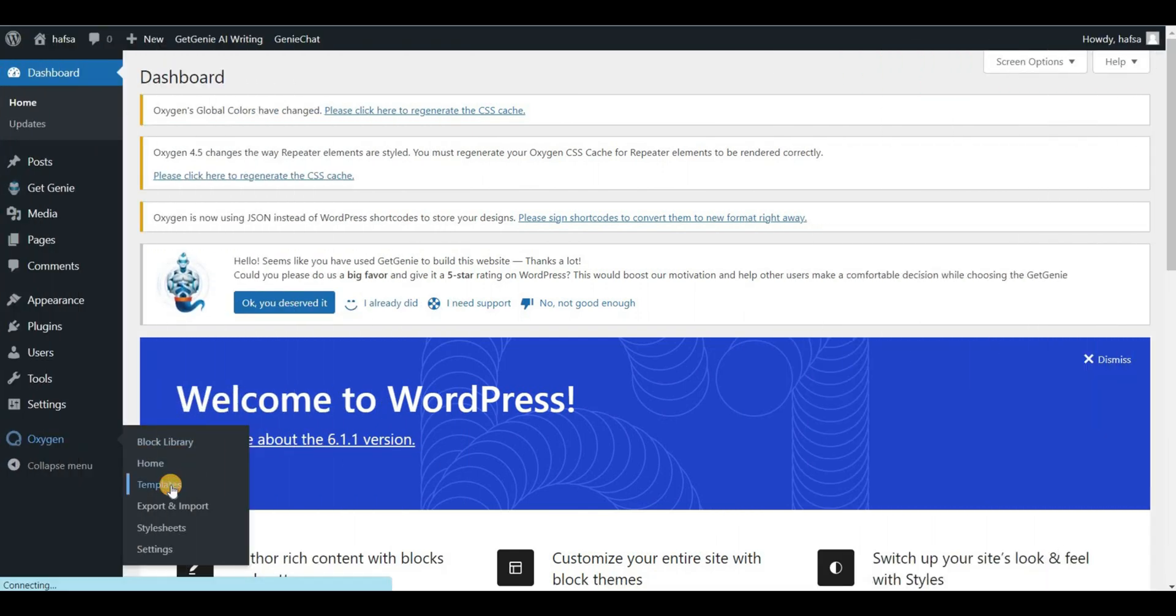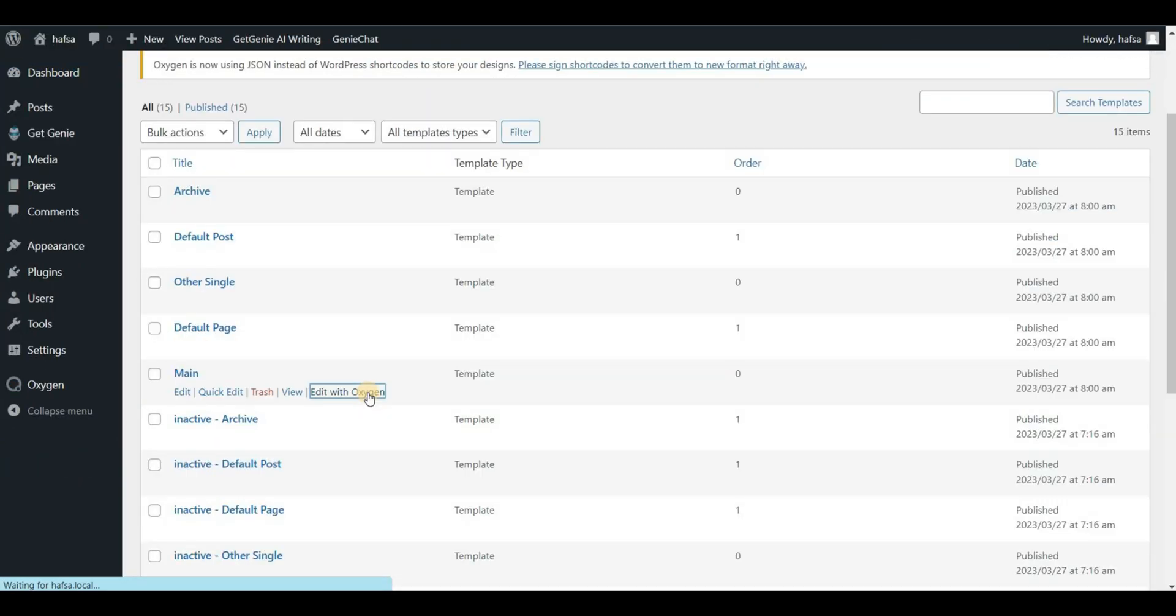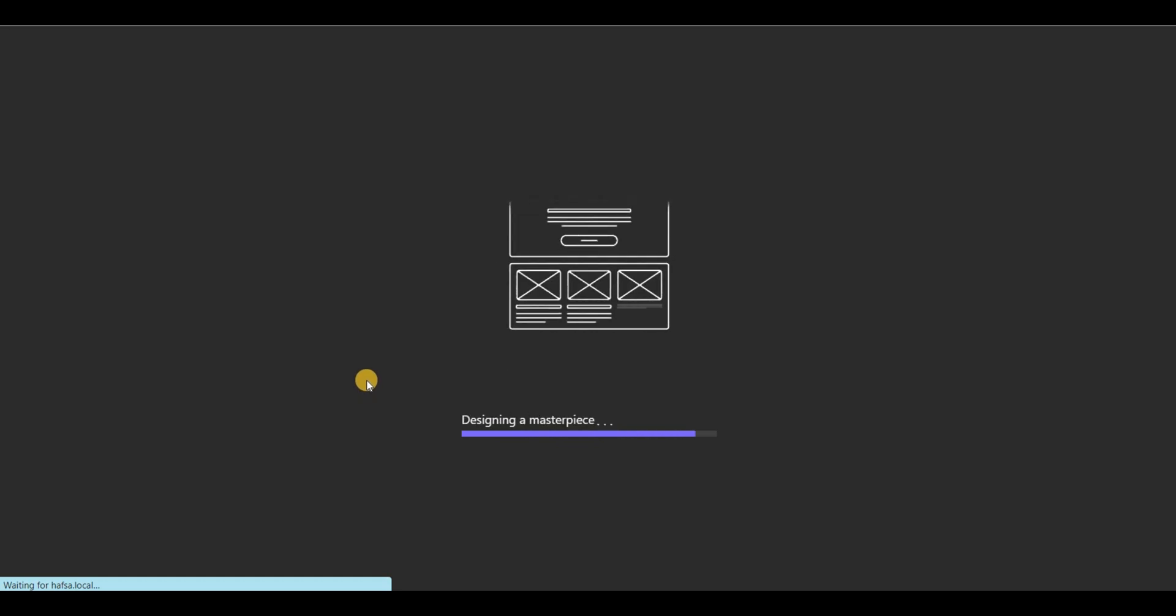First, go to the templates of Oxygen Builder and click on edit with Oxygen.